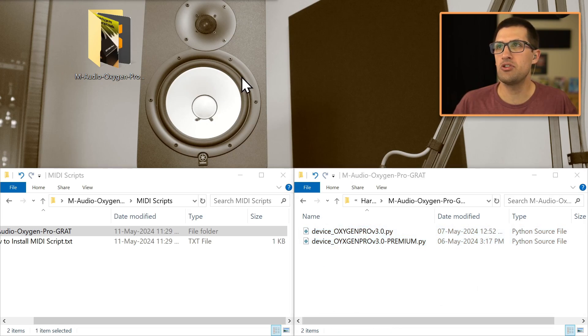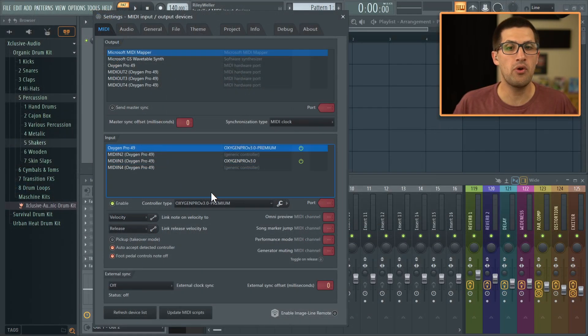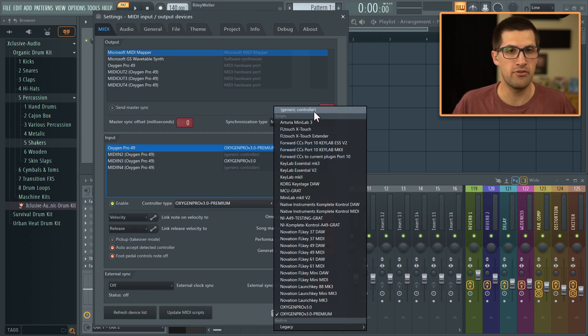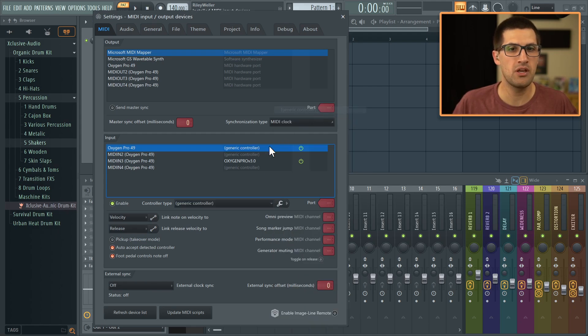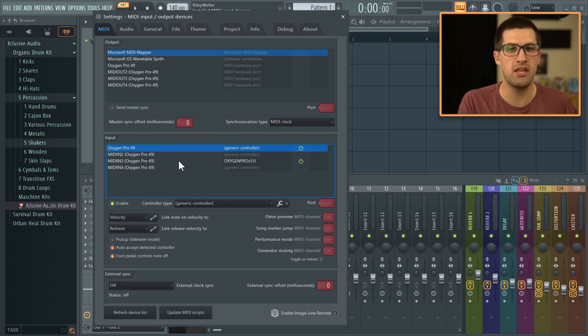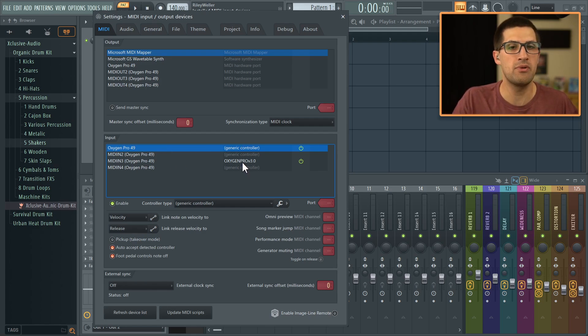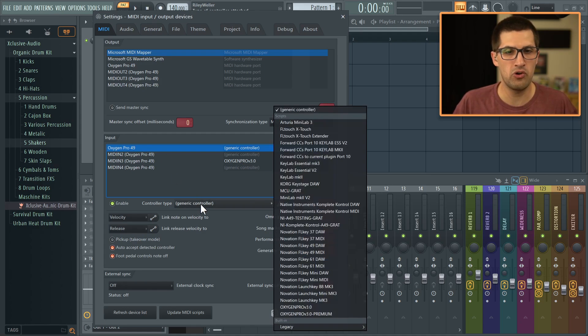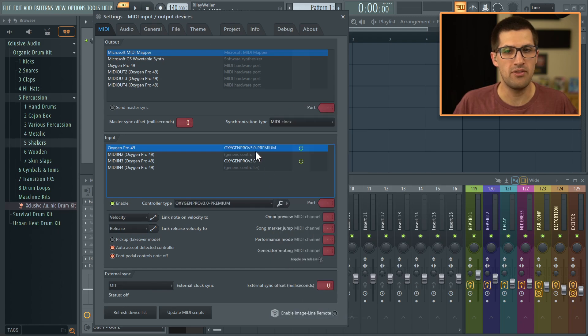And then inside FL Studio, if you don't have the premium, if you just have the free MIDI script, then this is how you want to set it up. The Oxygen Pro with generic and then MIDI in three is the free MIDI script and that's for the transport buttons. But if you want that drum pad workflow, you just click the premium and this is how it looks.